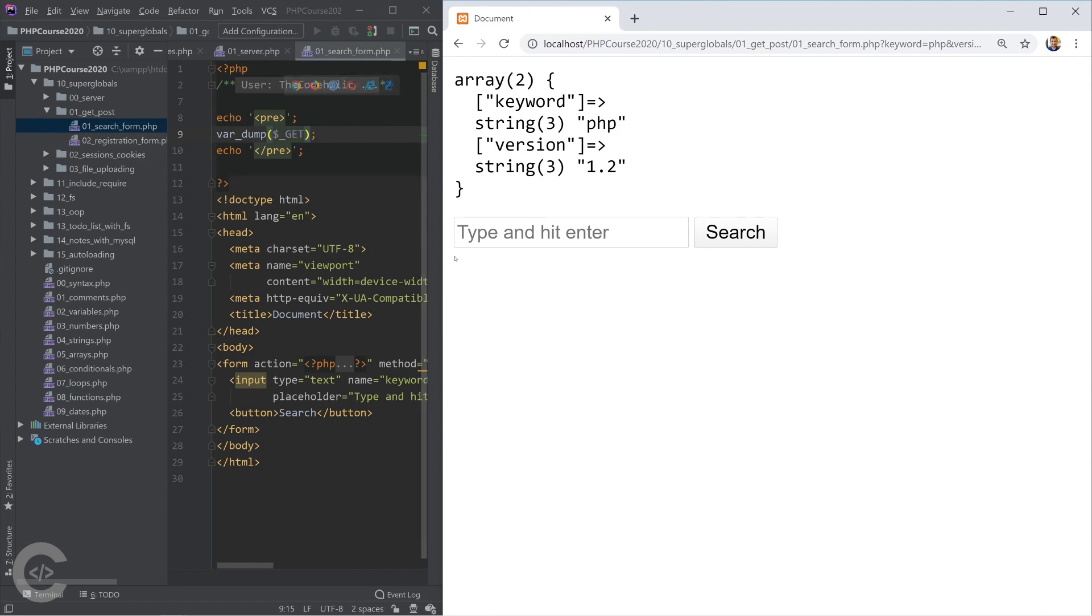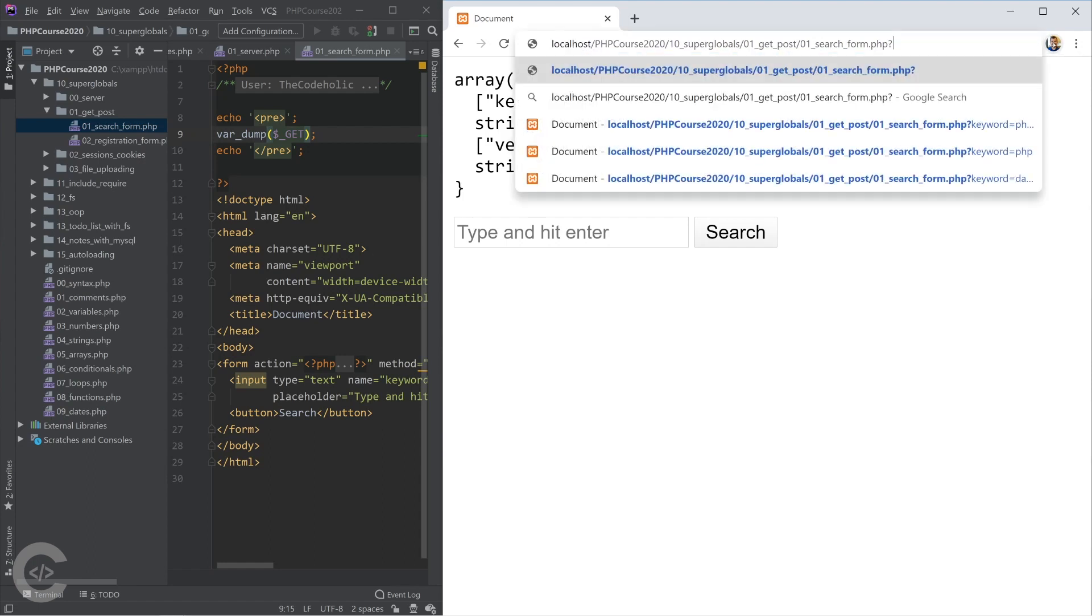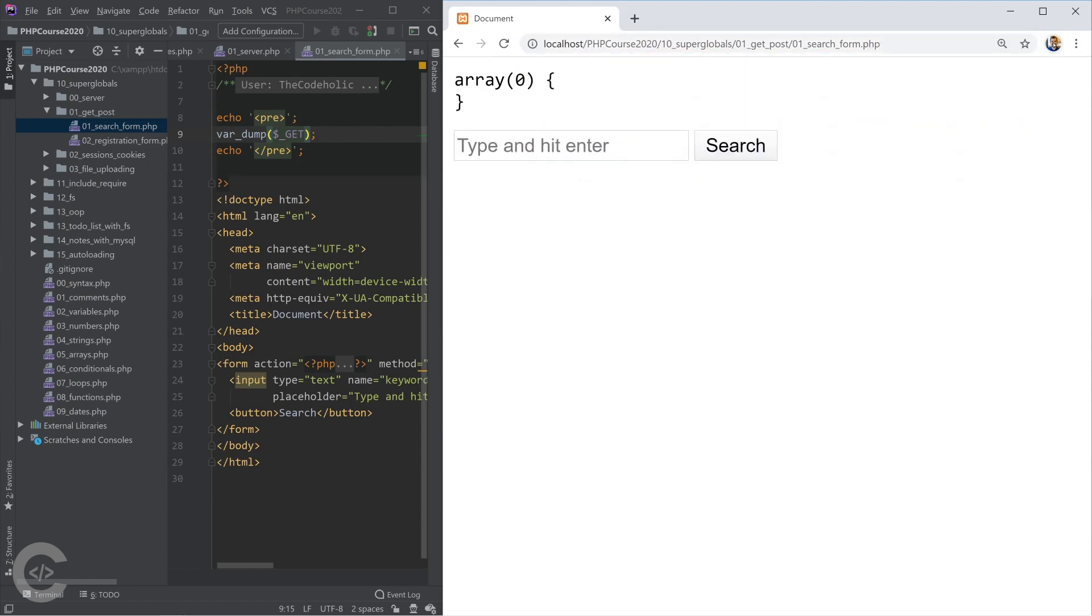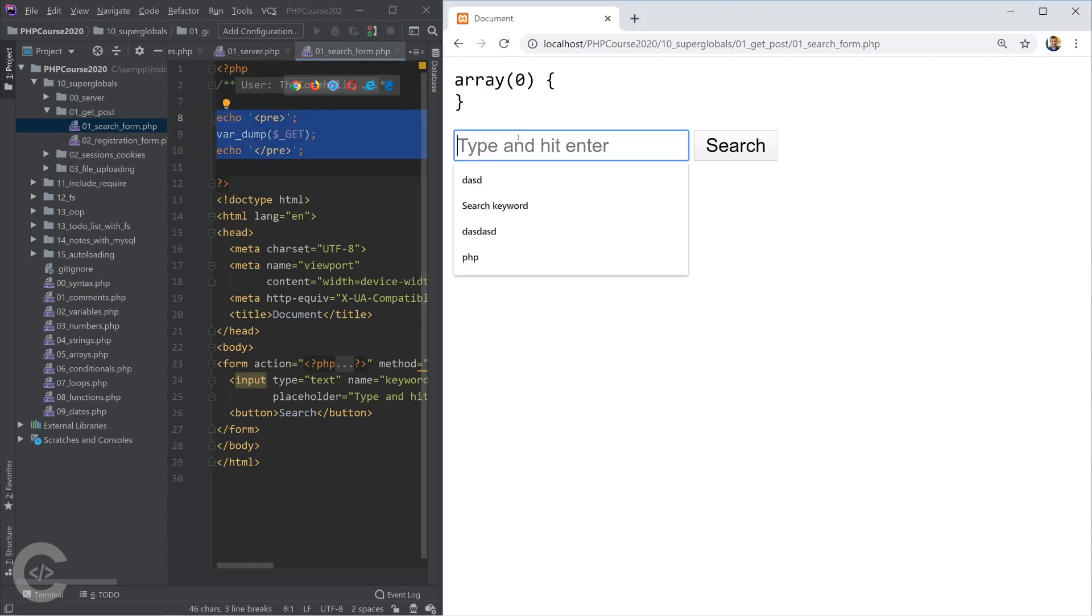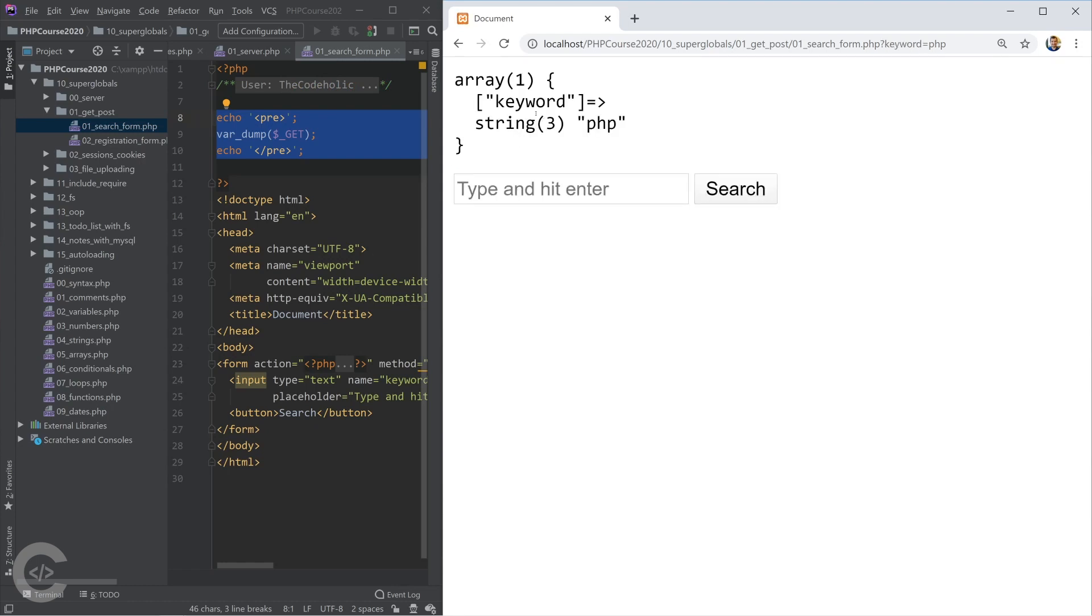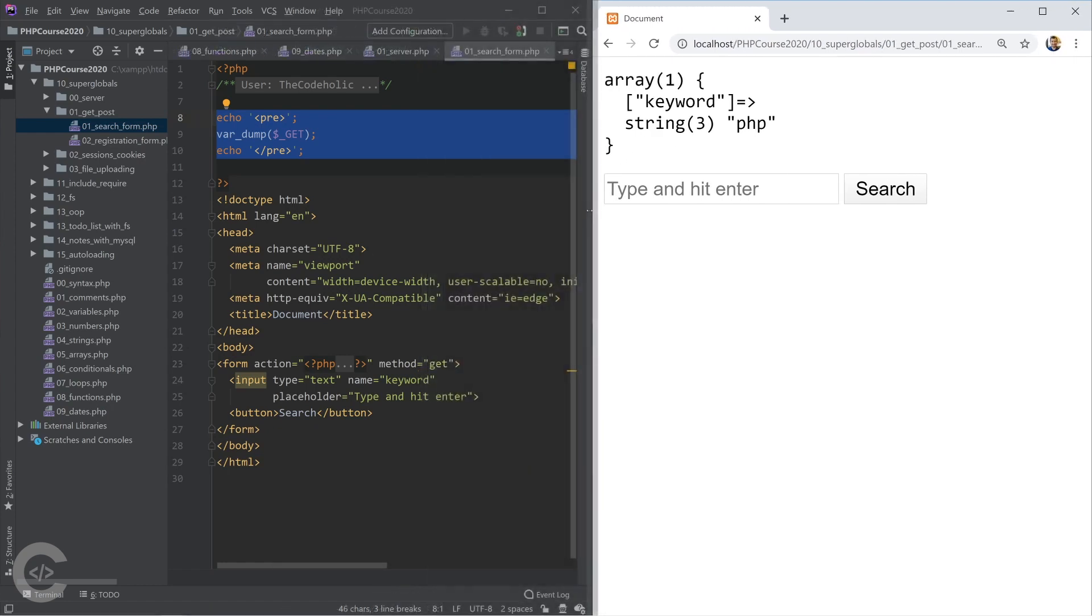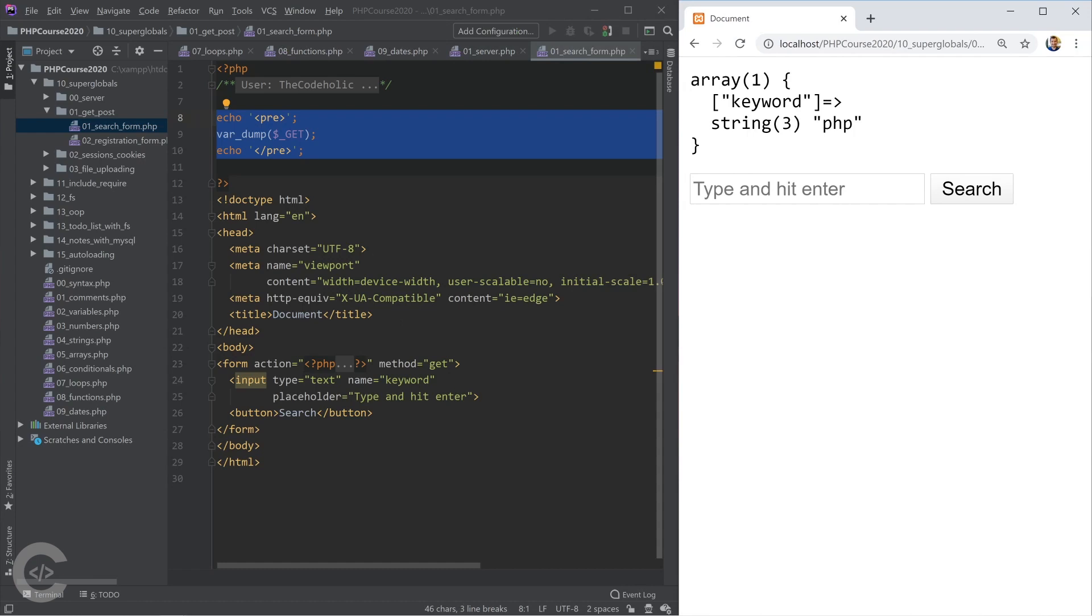Now what happens - if I delete those query parameters and hit enter, my GET super global is empty. If I start typing something there, like PHP, then in the GET we have keyword corresponds to PHP. What is that keyword? Where does it come from?